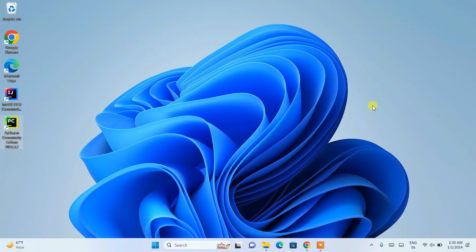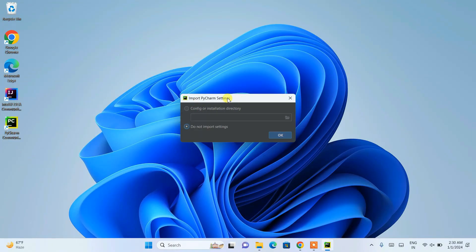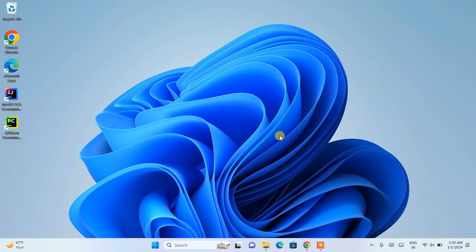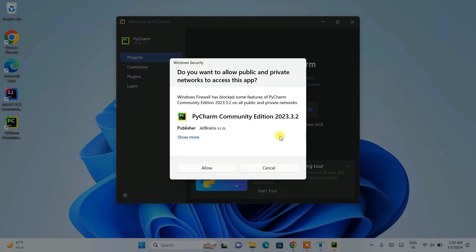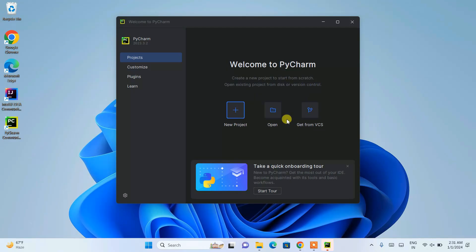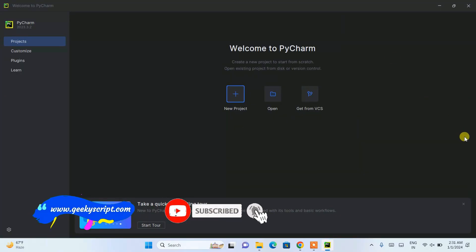After successfully restarting, you'll land back on your desktop and can see the PyCharm desktop shortcut. Double-click it to open PyCharm. It will ask about importing old settings — if this is your first install, select 'Do not import settings' and click OK. It may also ask for firewall permission — just click Allow.